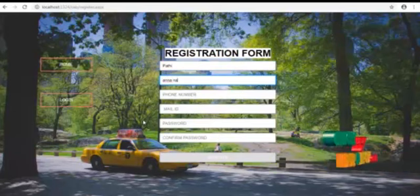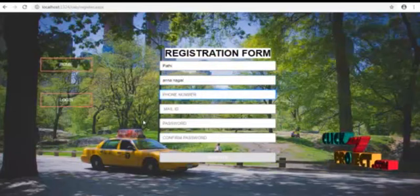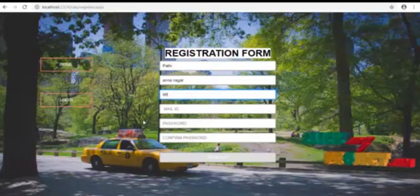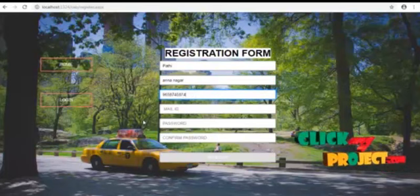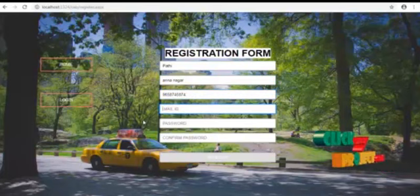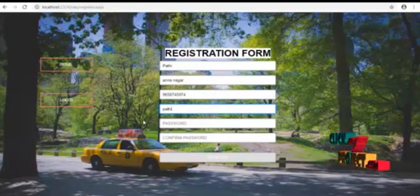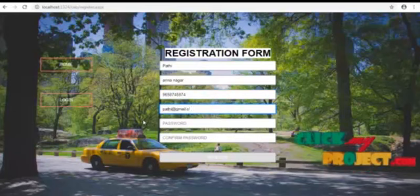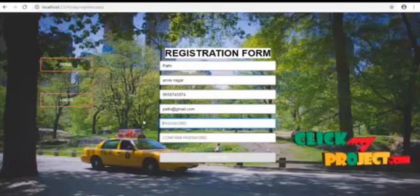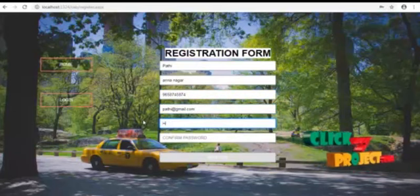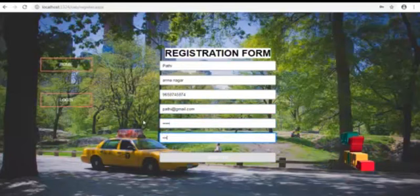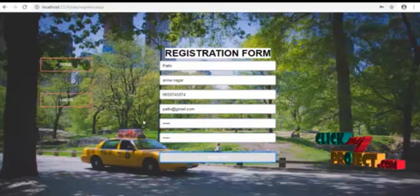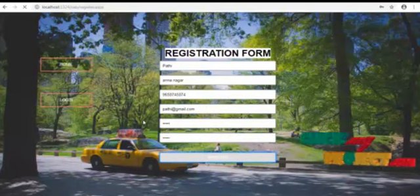Address, phone number, mail ID. Mail ID is used for login and password. And we have to enter the confirmed password. Register.